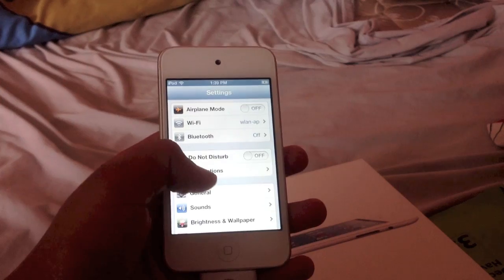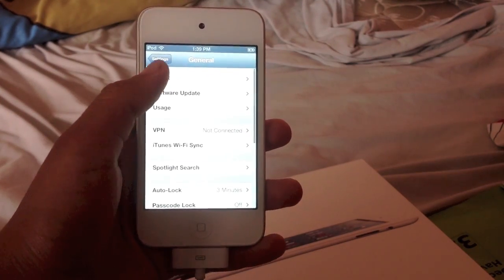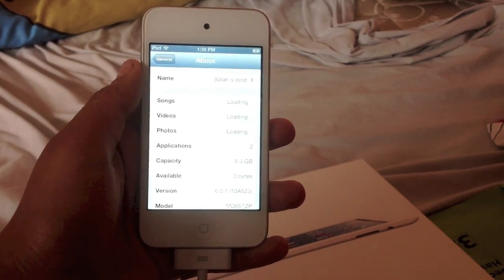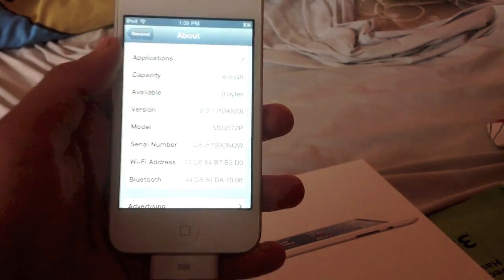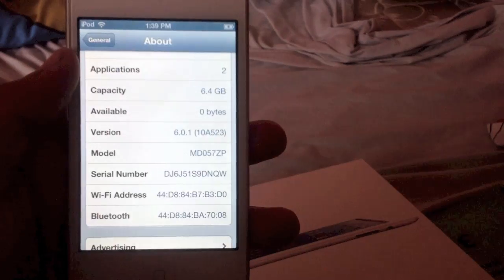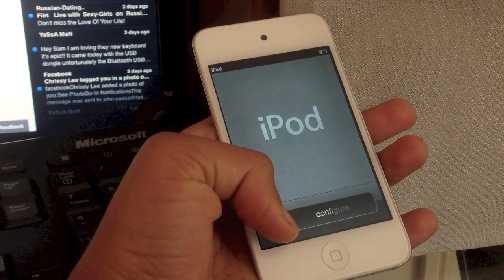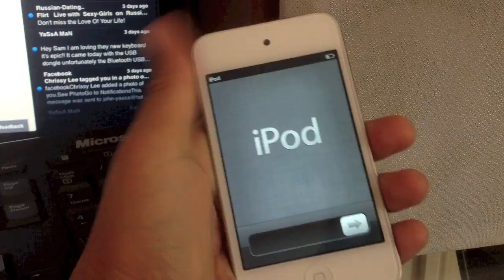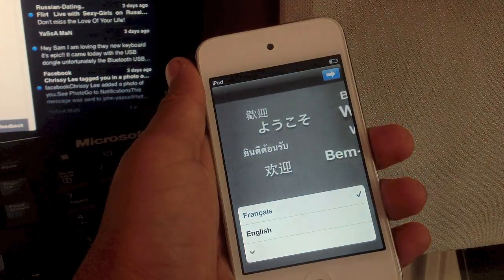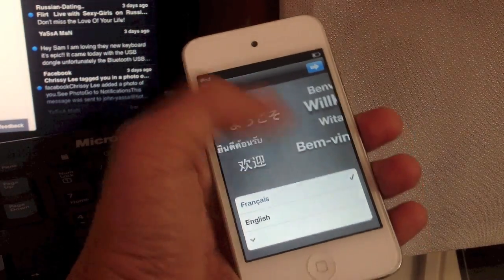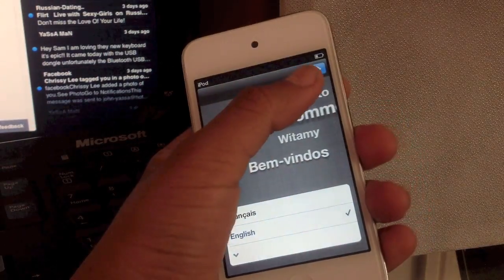So after that's done it's just going to reboot itself and then we're going to go to general, about and verify that we're actually running iOS 6.0.1. So once it's done we're going to slide to unlock and set up the iPod touch. This will work with any iOS 6.0 or above device as I stated before.